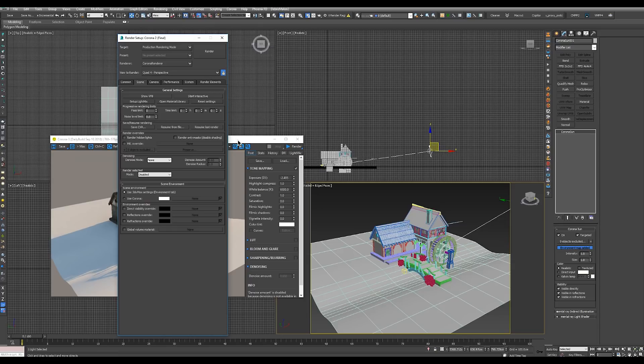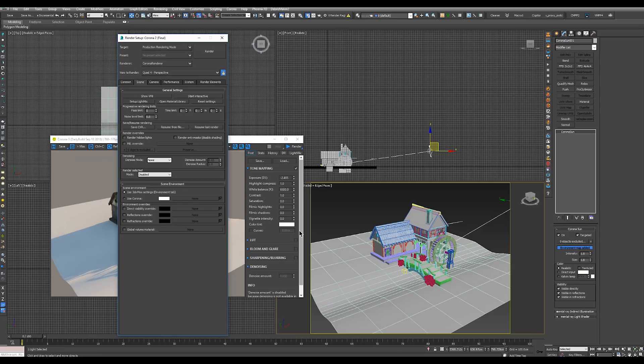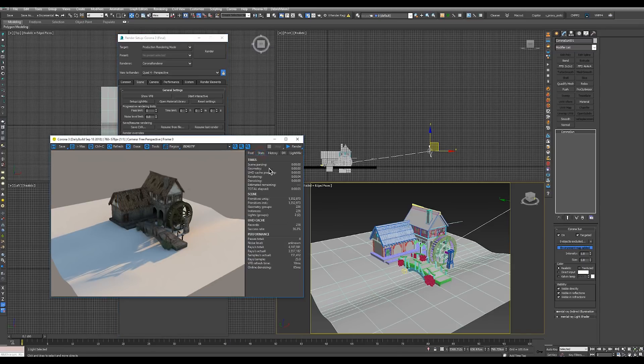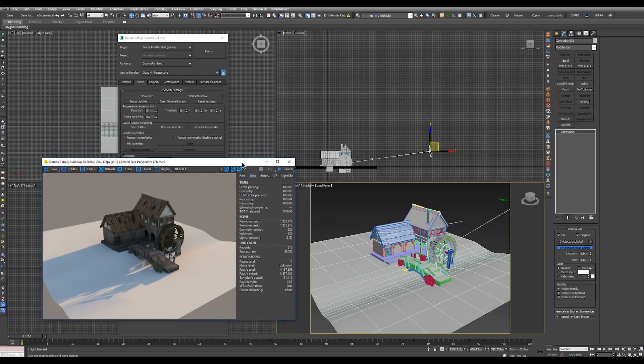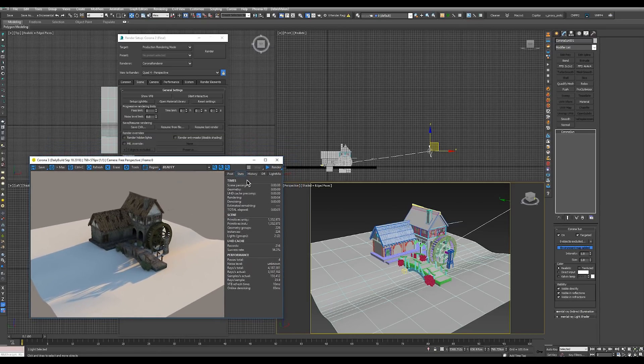Now being progressive, Corona renders its image in passes. One pass means that Corona went over all the pixels in the image and calculated the light for each pixel. The noise level limit looks at the amount of noise which is calculated after several passes have been rendered.